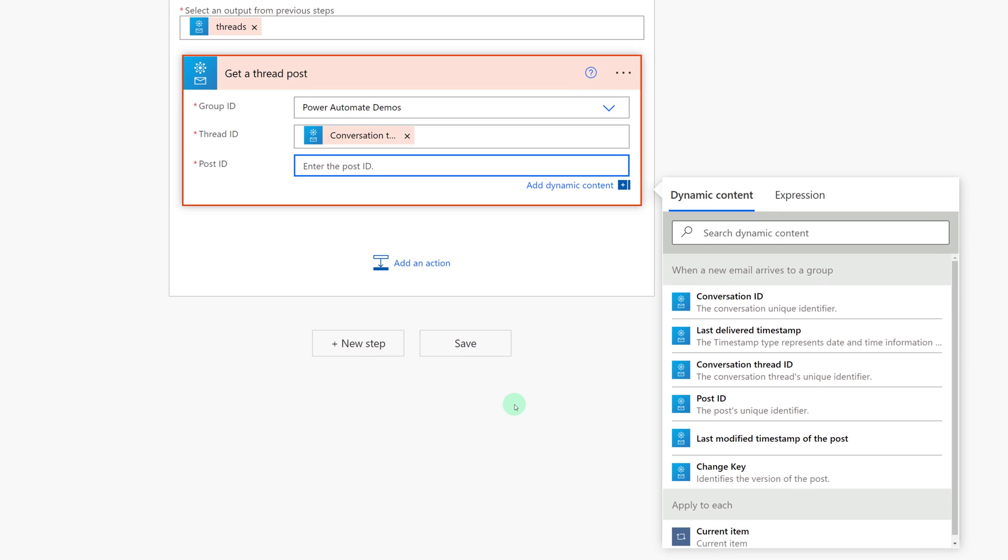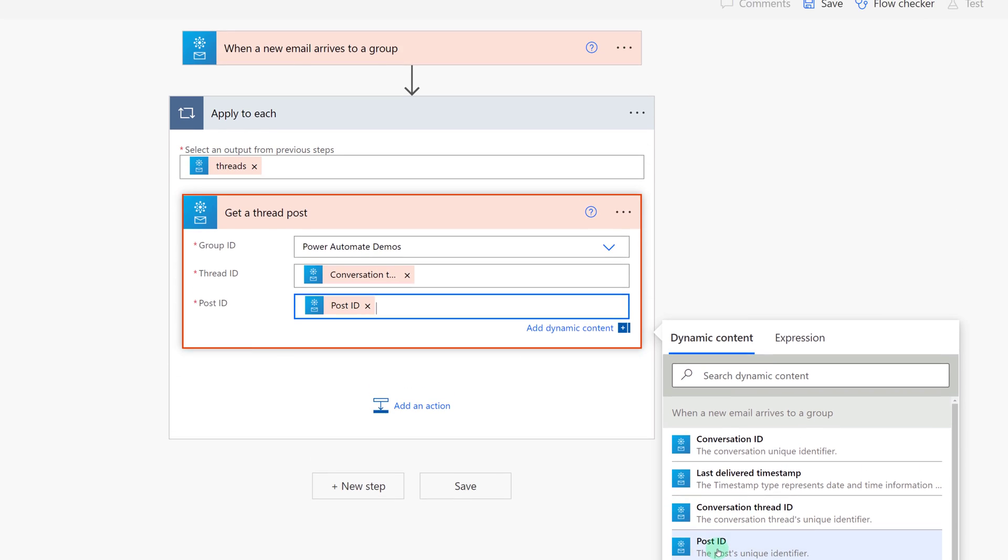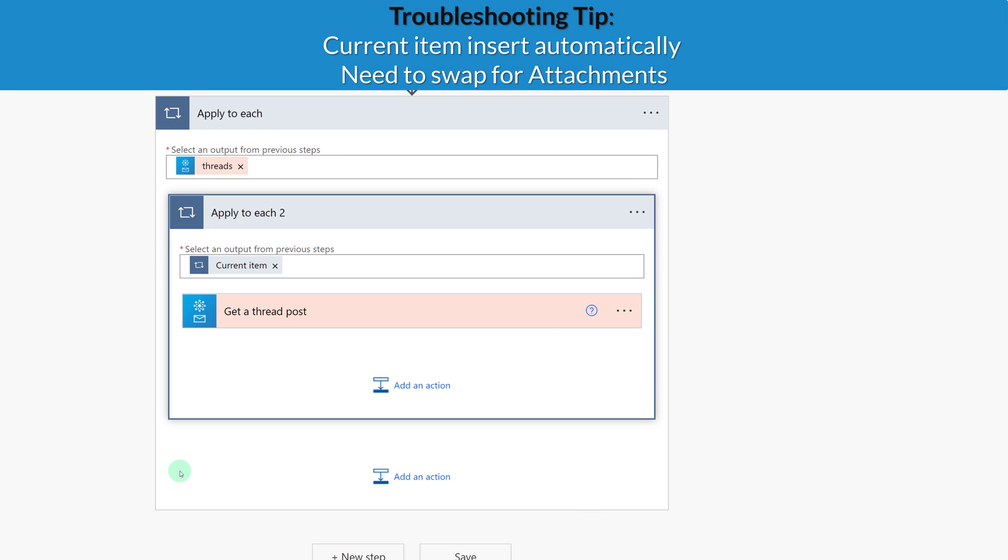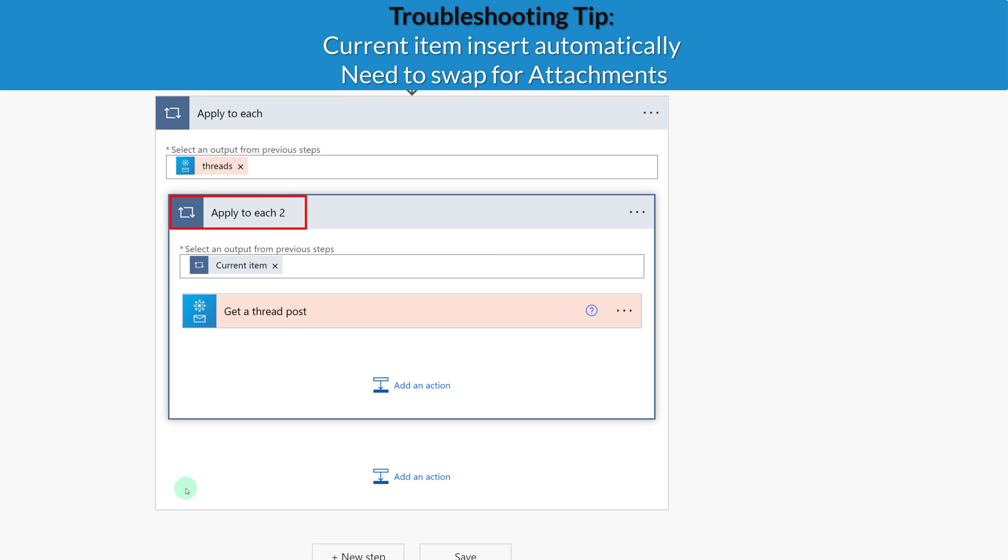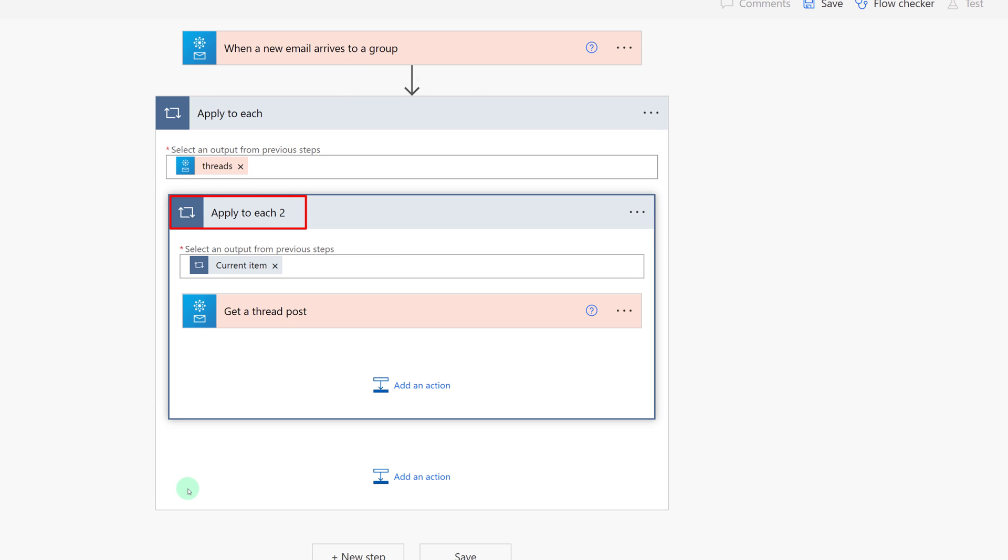And we're going to select Post ID, which is the unique identifier to the message that's coming in. Here's another tip to look out for. This flow is going to insert a second applied to each loop automatically. And what Power Automate did is it said look for the current item up above. But my flow kept failing and I had to go back to the Microsoft documentation to figure out why.